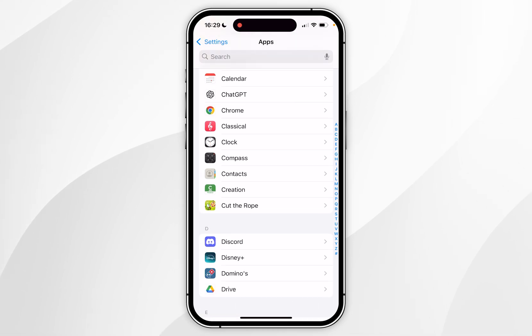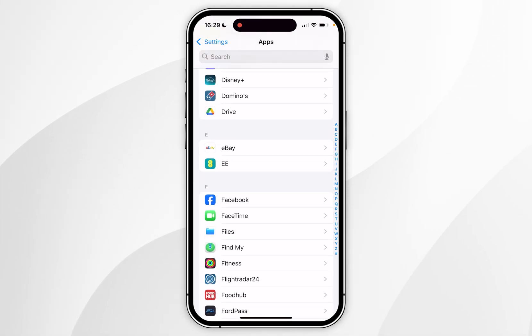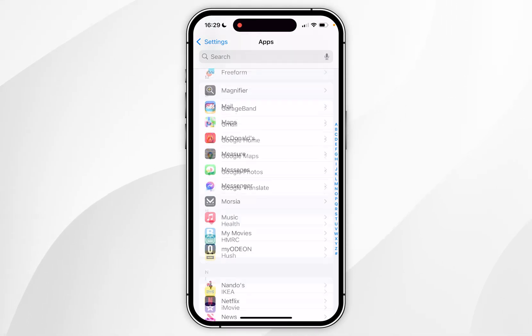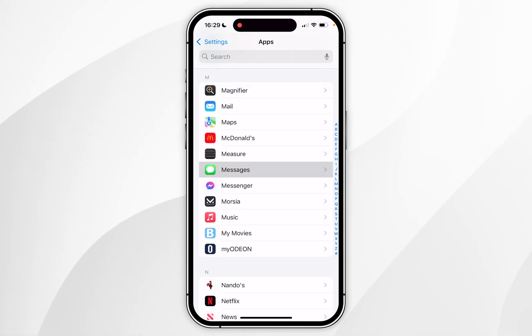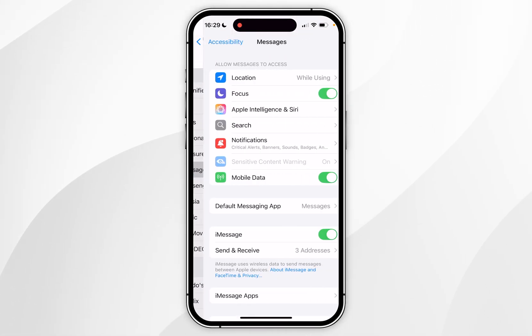Now you want to scroll down to find the Messages app, and once you've found the Messages app you want to click into that.